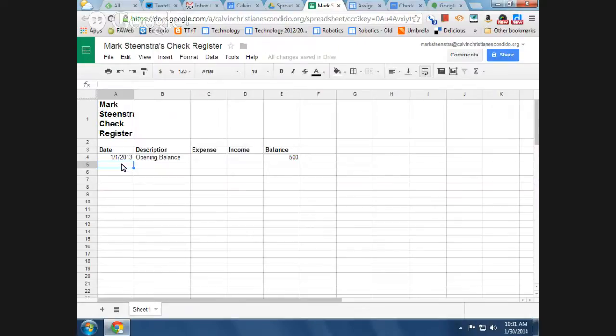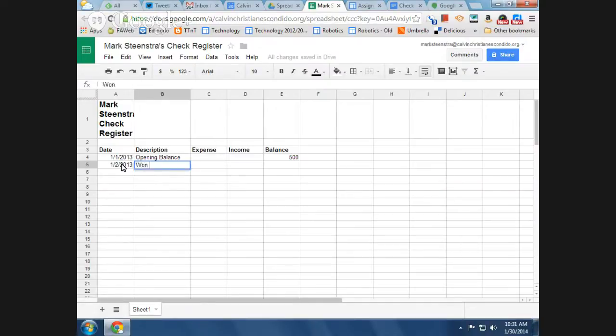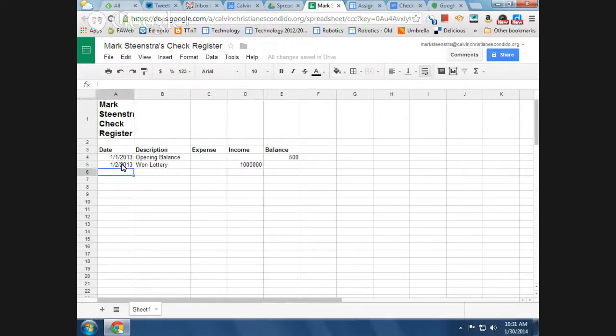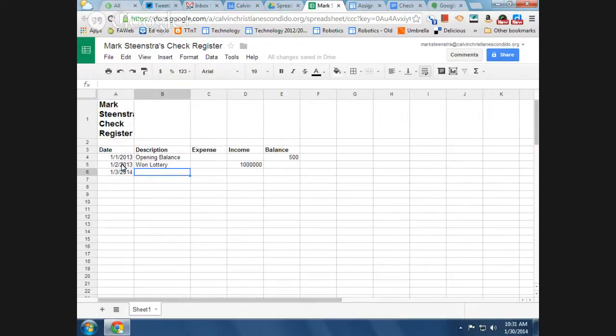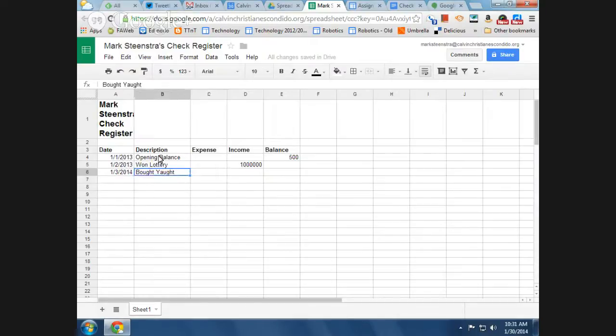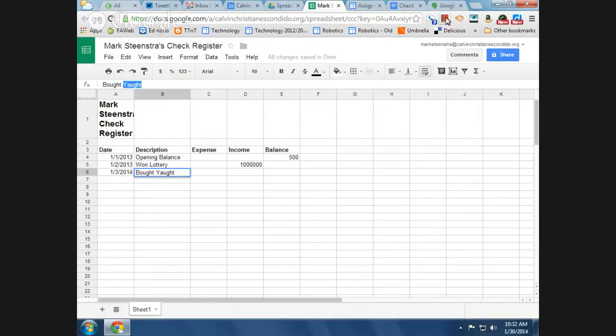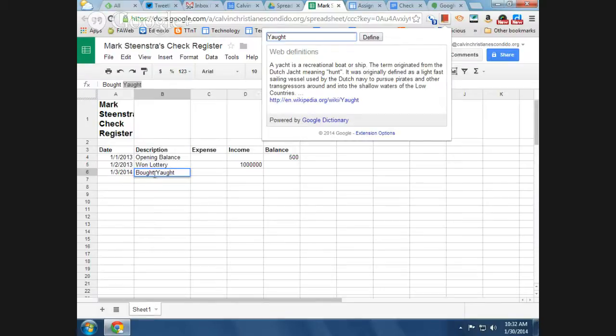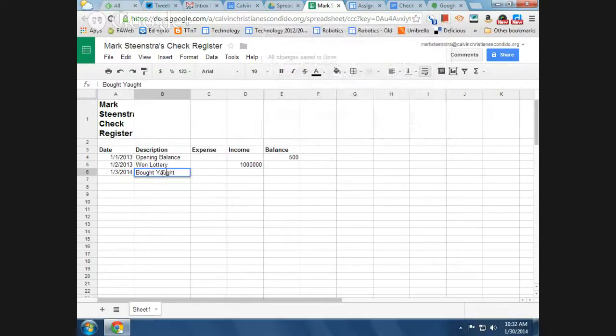Okay, so I don't want all the expenses all like right in a row, so let's just say on 1-2-13, let's say won lottery and we get income of a million dollars. Okay, and then on 1-3, maybe we say bought a yacht. Oops, I didn't spell that right. How do you spell yacht? A yacht. No, look, I got it right. Oh, Y-A-C-H-T.